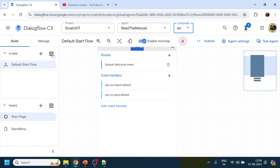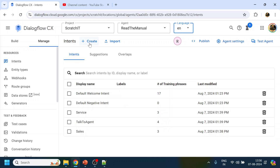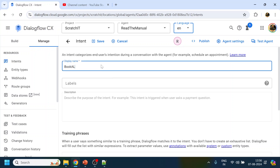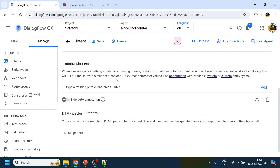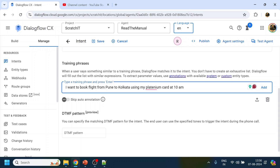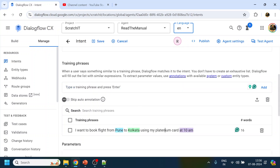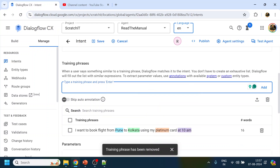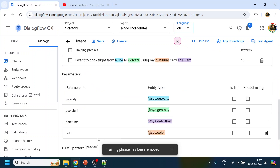What we'll do is first create an intent. In that intent we'll define the parameters we want to capture. We'll create an intent called 'book_flight' and start adding training phrases. I'll give the sentence we have — the spelling of Platinum was wrong. Now you can see it has detected Pune and Kolkata as different cities.